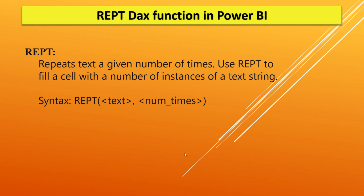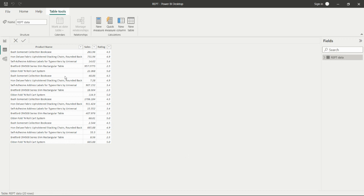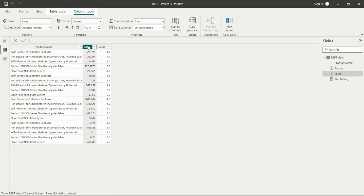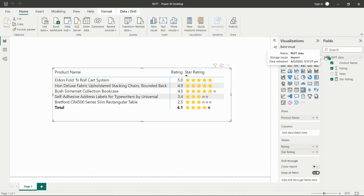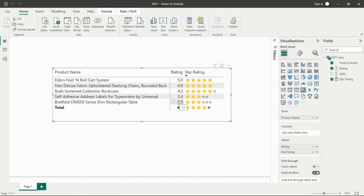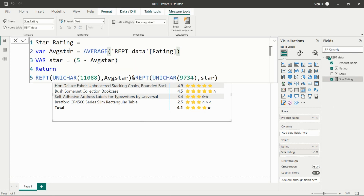Let's understand the data first. We have the product name, the sales of that product, and their customer rating. We want to see the ratings displayed as stars — like this. So if we have the product name and want to show the rating for the top five products as stars, we can do that using the REPT function in DAX.